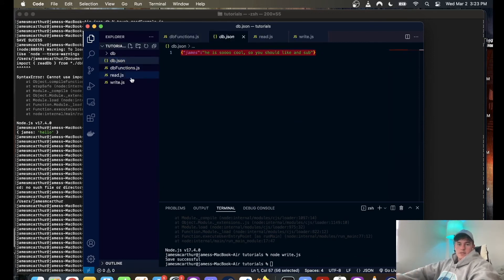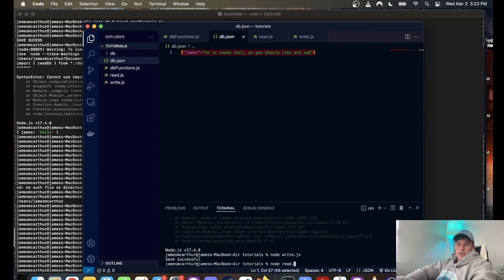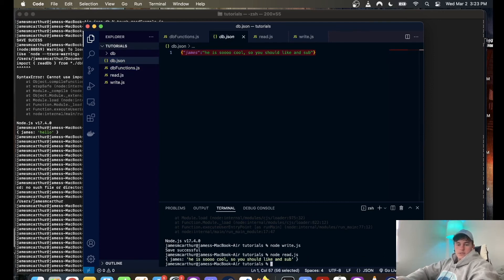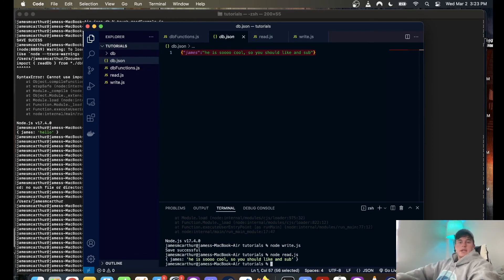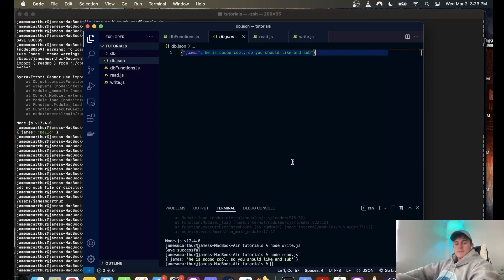You should like and subscribe, and then if we go node read dot javascript it works perfectly. This code is on my github page, link in the description you can check it out.